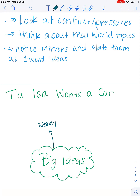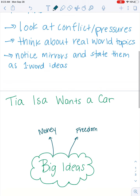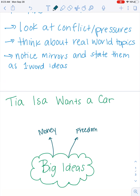Money is obviously a physical item sometimes, but it's also an idea. Another conflict was that they couldn't get anywhere they wanted to go — they were sort of trapped, not free to do whatever they wanted. So maybe freedom is a big idea. Another conflict was that their family was far away, so family could be a big idea in 'Tia Isa Wants a Car.'